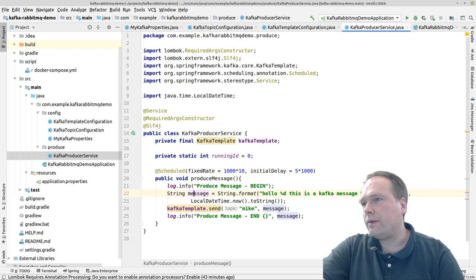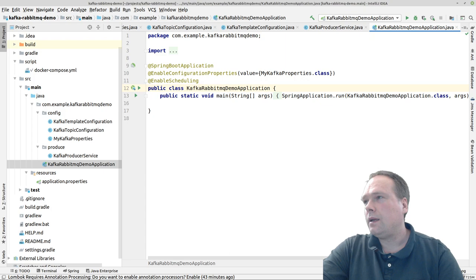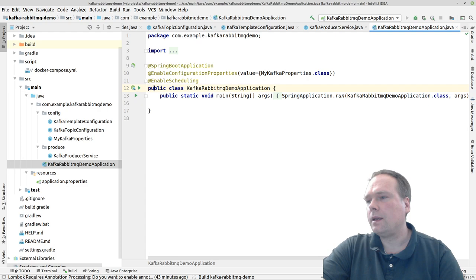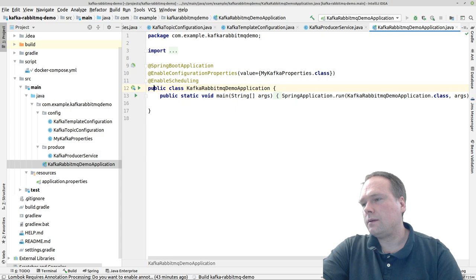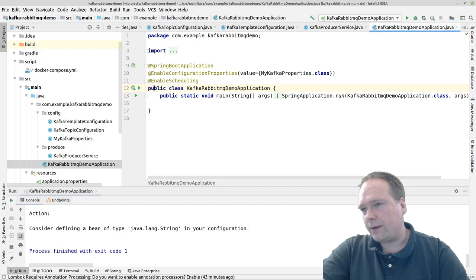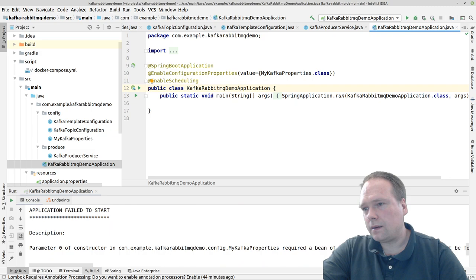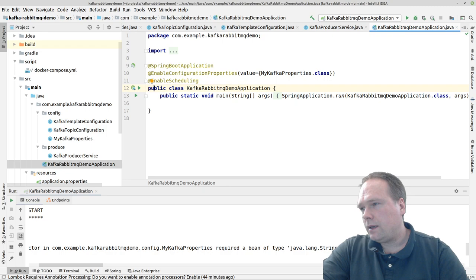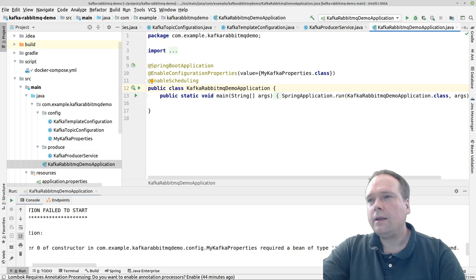Let us try to start this code. We wrote a lot of code, so let's see if I introduced any errors. Running the demo now... There's an error: required bean of type String could not be found. It looks like MyKafkaProperties bootstrap address is the issue.